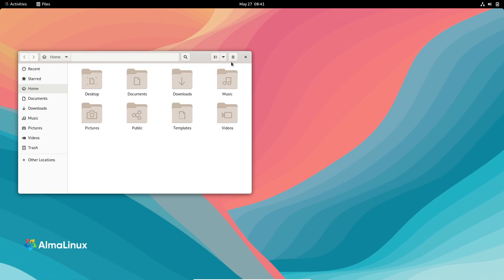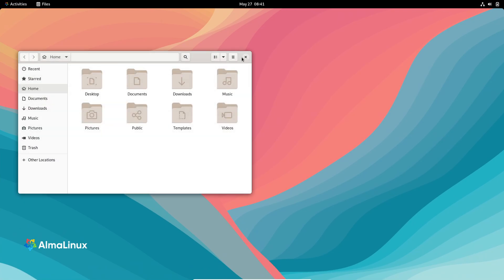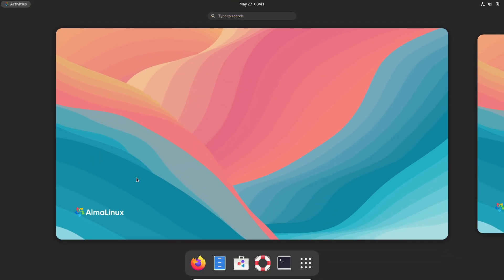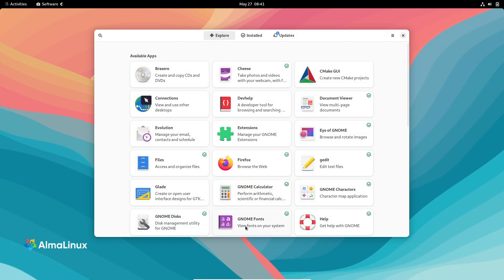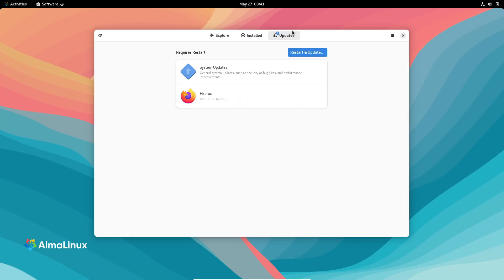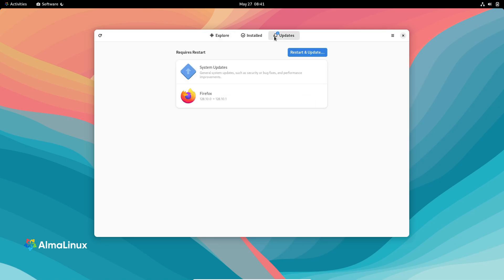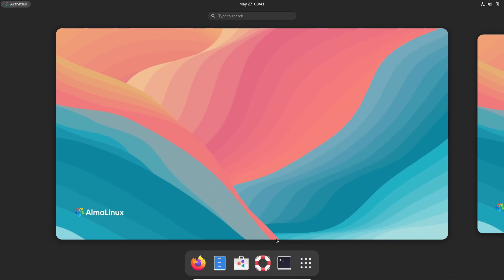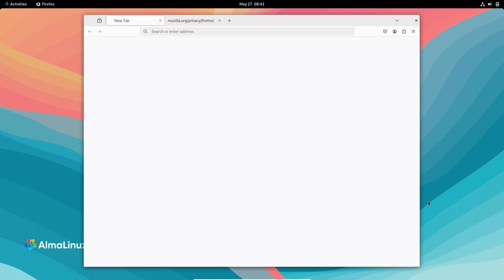Anobin 12.70 enhances binary instrumentation while Elfutils 0.192, Valgrind 3.24.0, SystemTap 5.2 and PCP 6.3.2 bolster debugging and performance monitoring capabilities. These improvements make profiling, tracing and resource tracking more efficient and insightful.